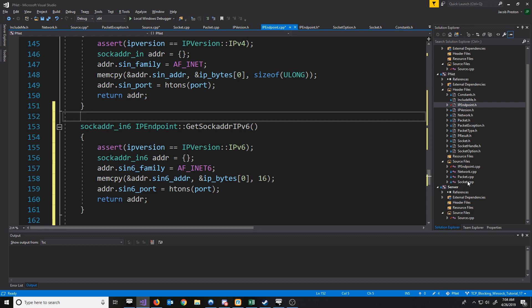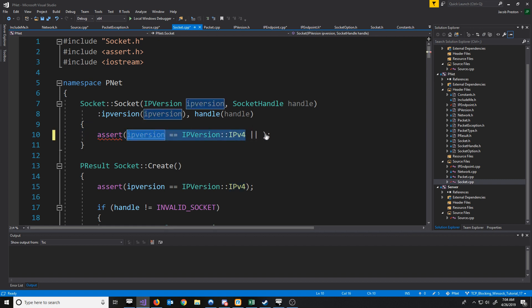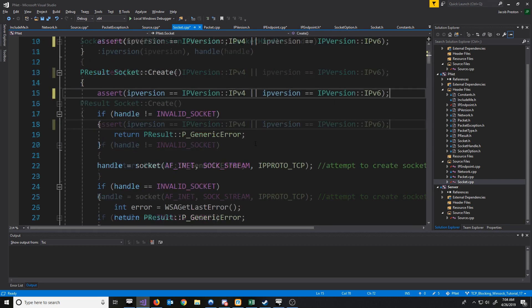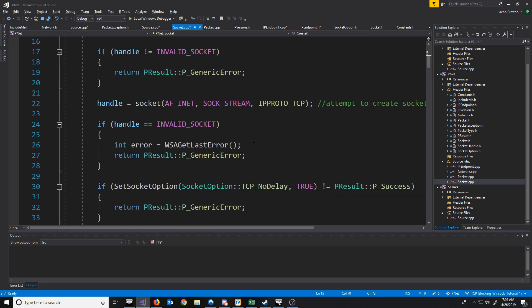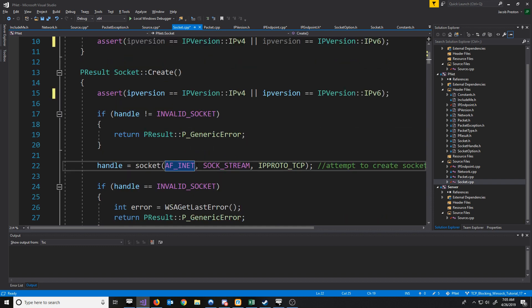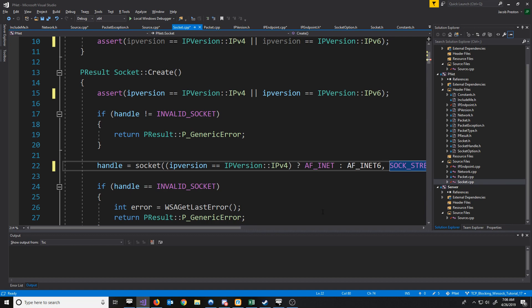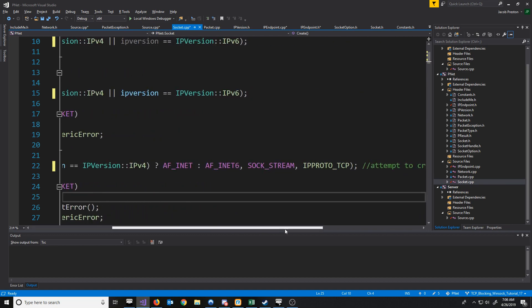Now let's take a look at our socket CPP. Before we were asserting that the IP version was version 4. However, now we will also include version 6. Regarding our socket create function, the only thing we'll have to change is when we call the socket function. If it is version 6, we will use AF_INET6. And if it's version 4, we'll just use AF_INET. To make this easier, we will just use a conditional operator here: if it's IPv4 use AF_INET, otherwise use AF_INET6. The other arguments are the same, so we can just leave those.